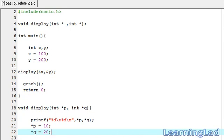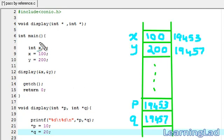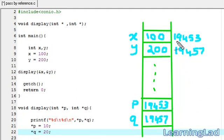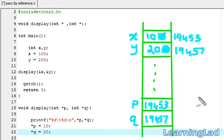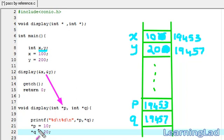When the main function passed the addresses of X and Y, the values stored in X and Y were 100 and 200, and P and Q contain those addresses. Now by using *p = 10, we go to the memory location specified in P and change that value to 10 instead of 100. Similarly, *q = 20 goes to the memory location in Q and changes that value to 20 instead of 200. So by passing the addresses of variables to a function, we can change those variables' values from within the called function.